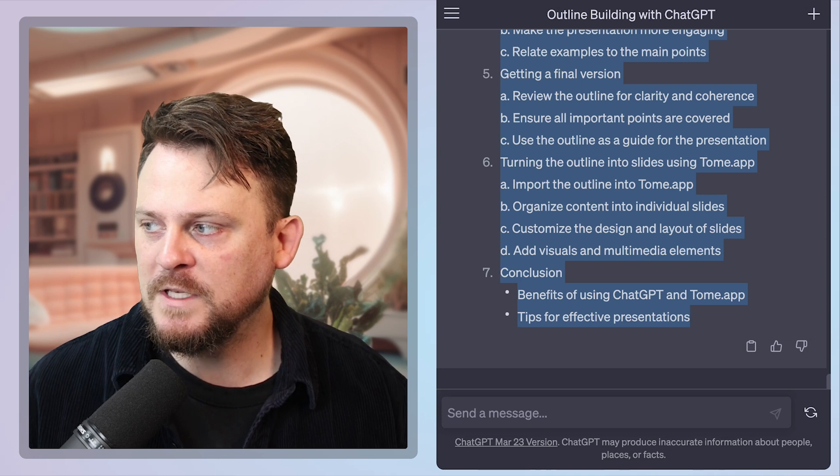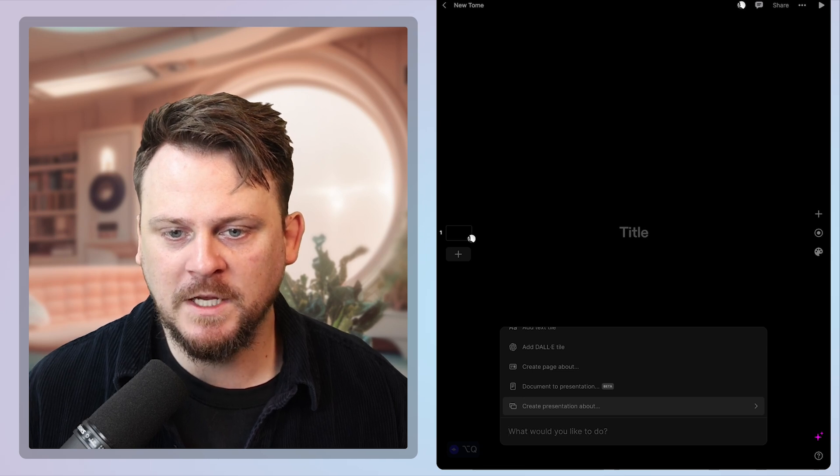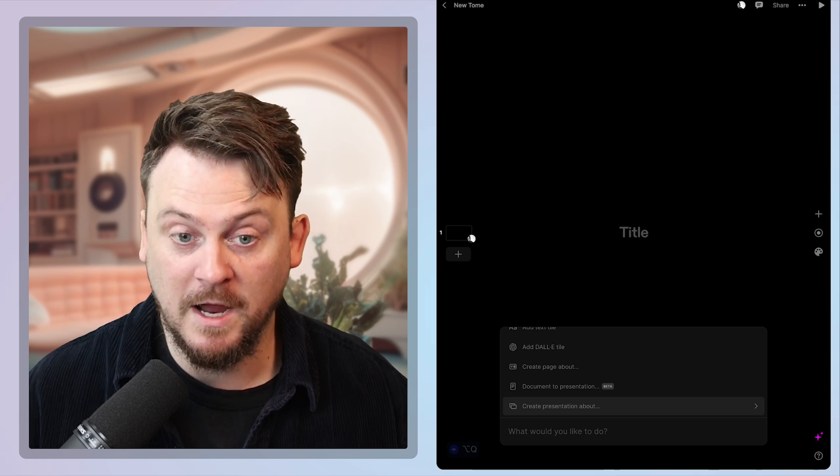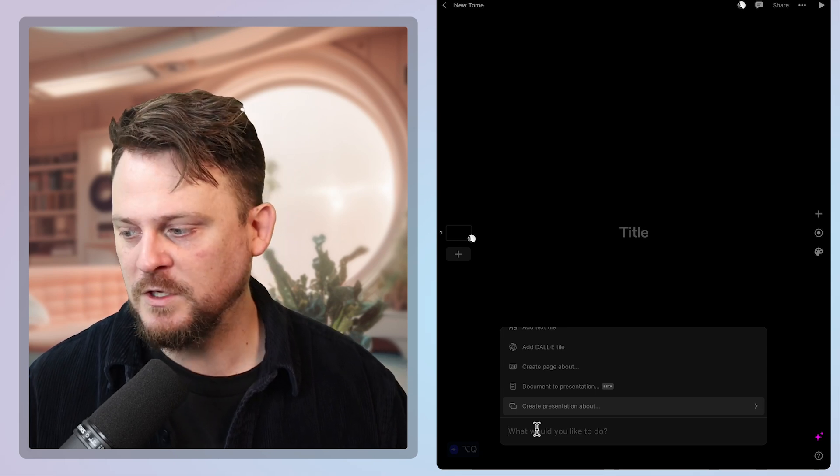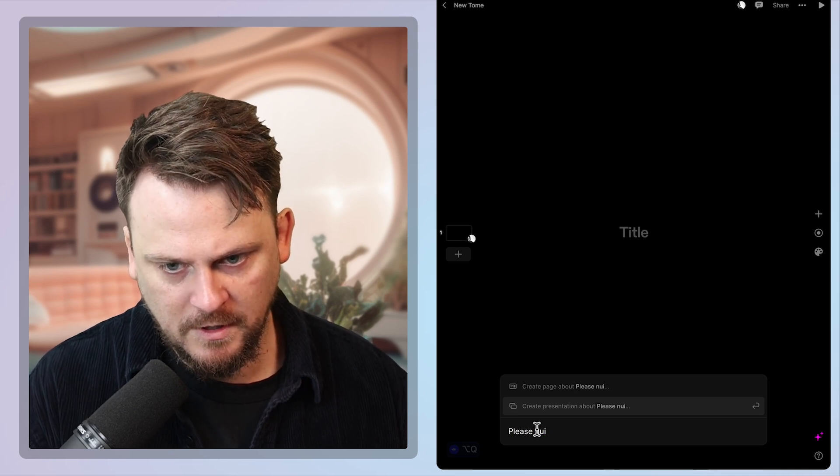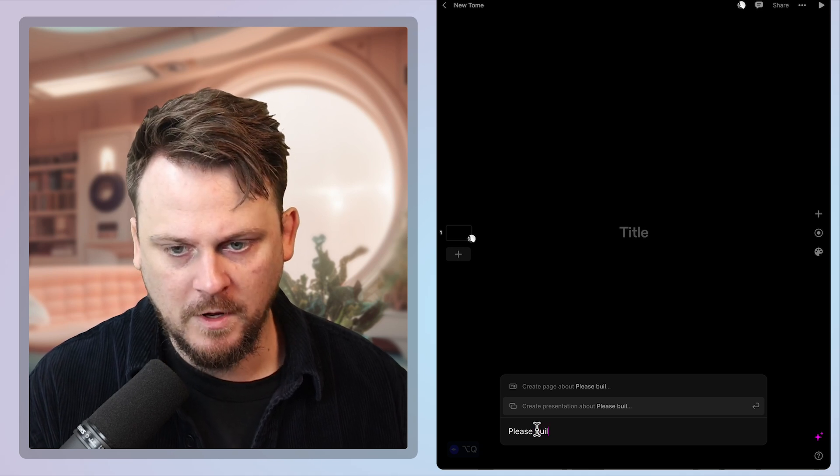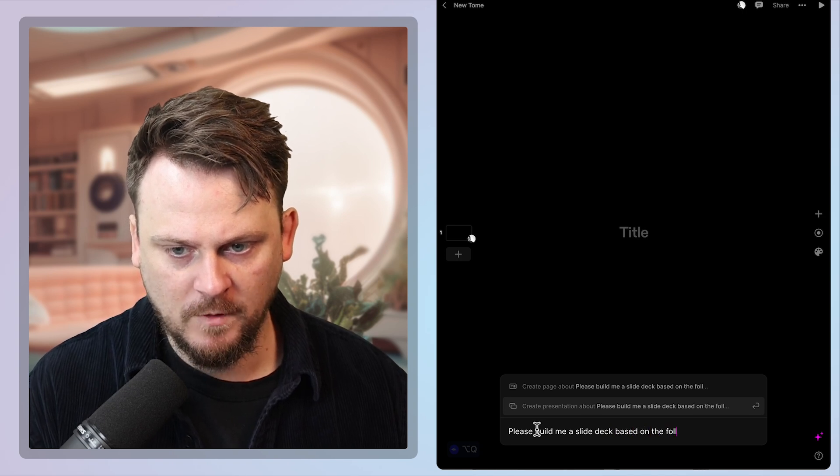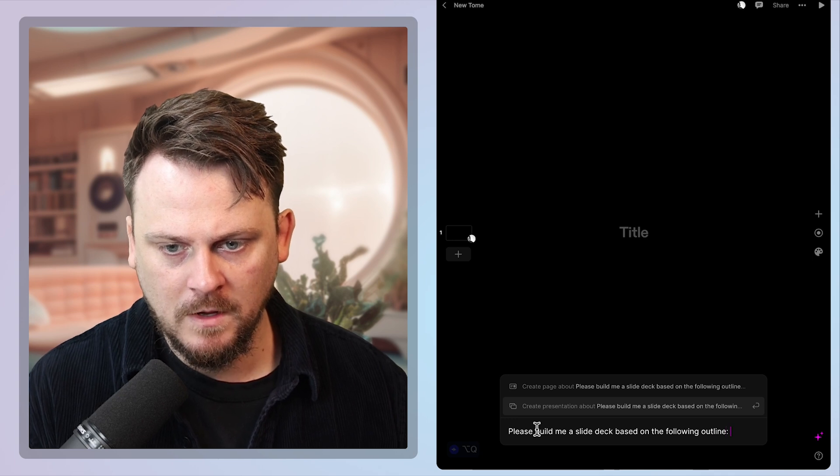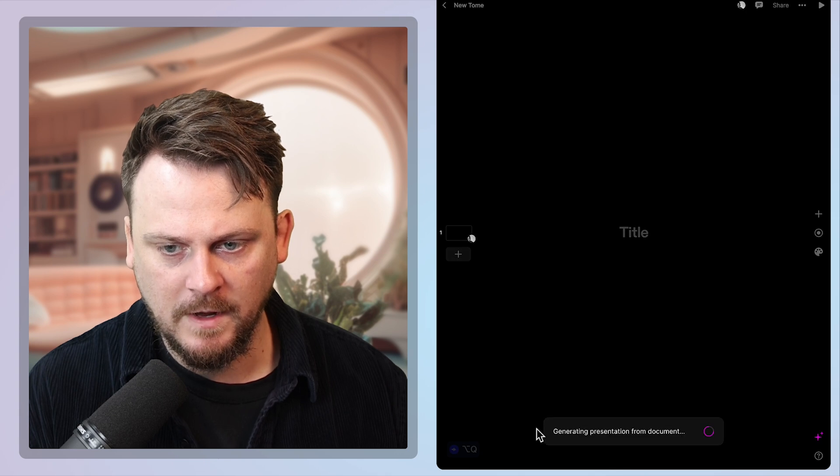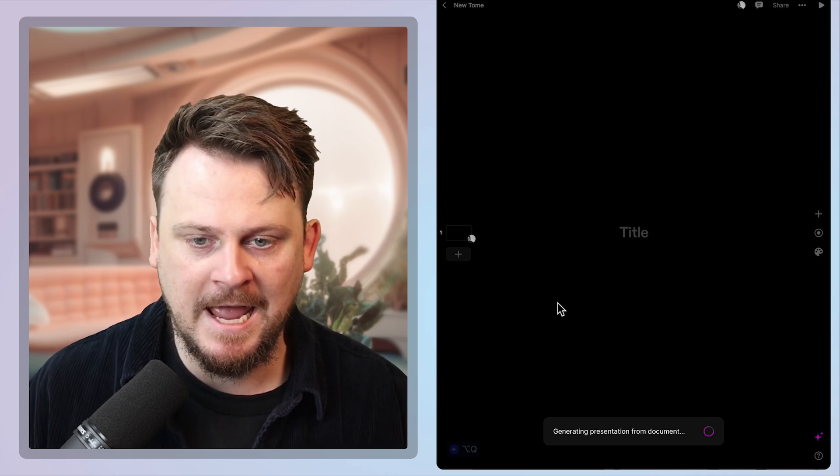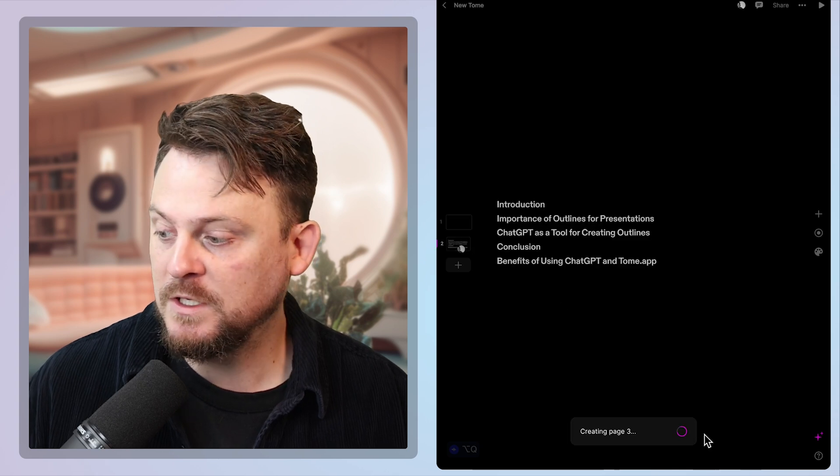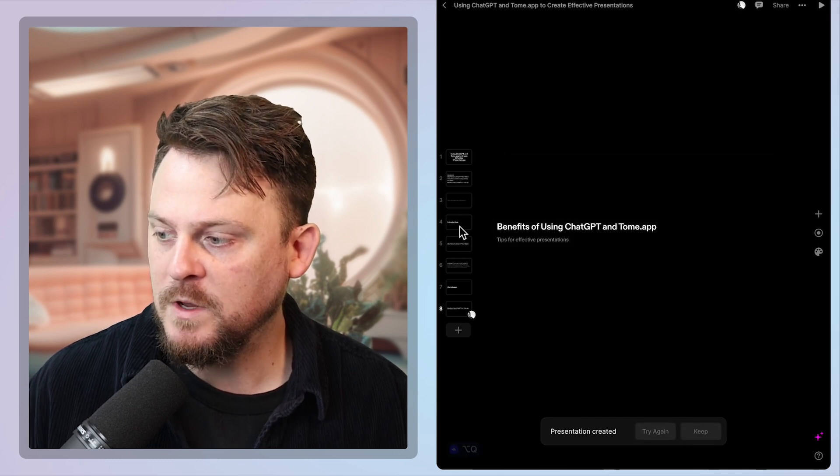So what we're going to do now is we're going to copy all of this. This is our outline. We've got a solid outline. Now what we want to do is head over to Tome. So Tome is an app to generate AI slides. So we've got an outline. Now I'm assuming you're practicing and revising until you get to a final version. Then you come over here and say, please build me a slide deck based on the following outline.